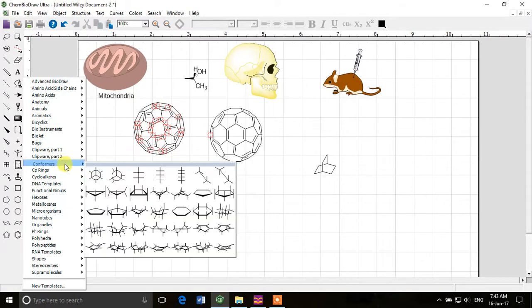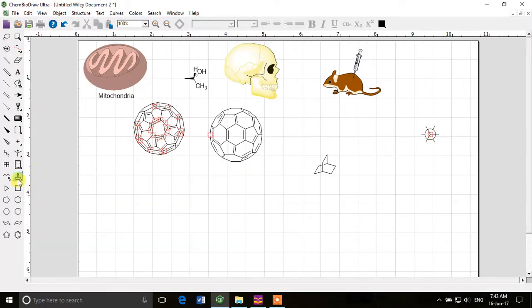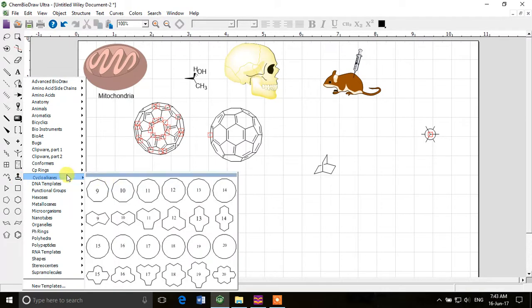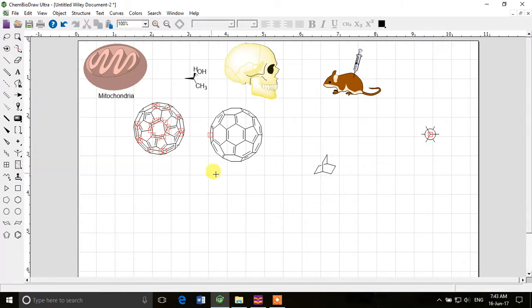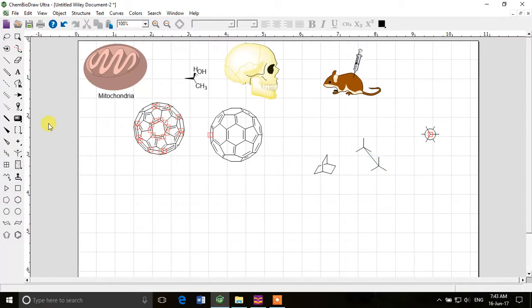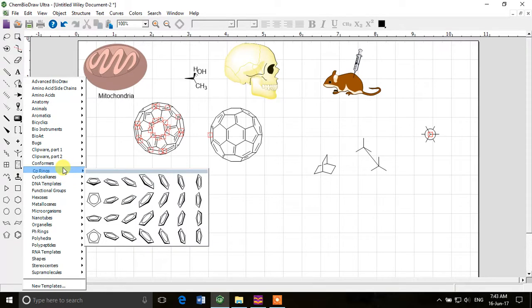And of course you can draw conformers. So if you want to draw Newman projections you can do that. If you want to draw these ones, seesaw projections, you can do that as well very easily. And then we have different cyclo...